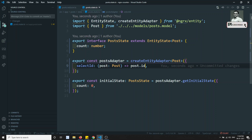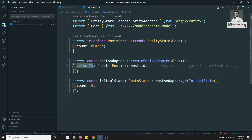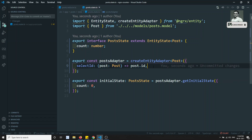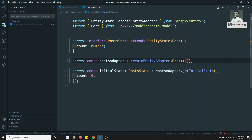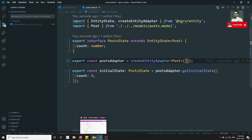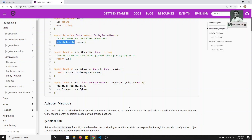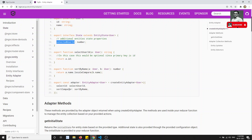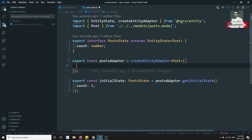This is the selectId — it defines which field to use as the primary key for storing in the ids array. Since we are using id as the default primary key, and our entity already has an id field, we don't need to configure selectId explicitly. The next property is sortComparer.